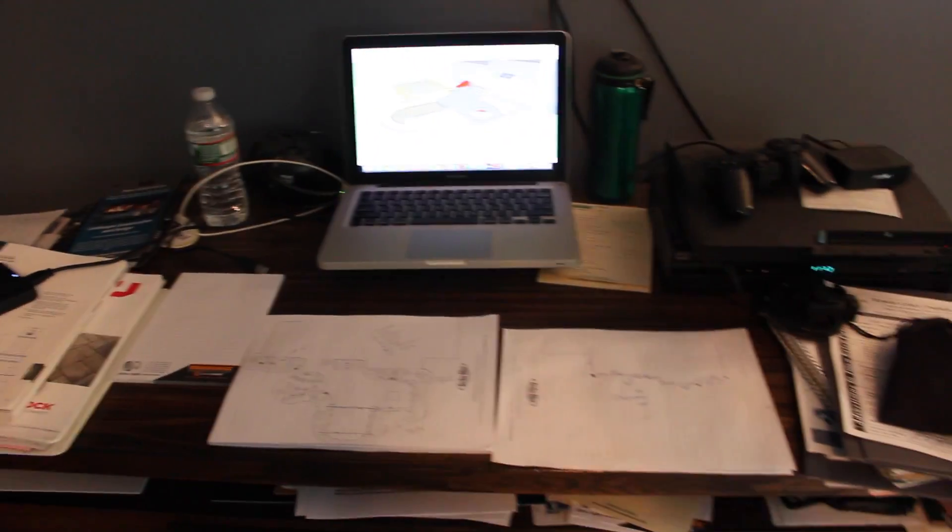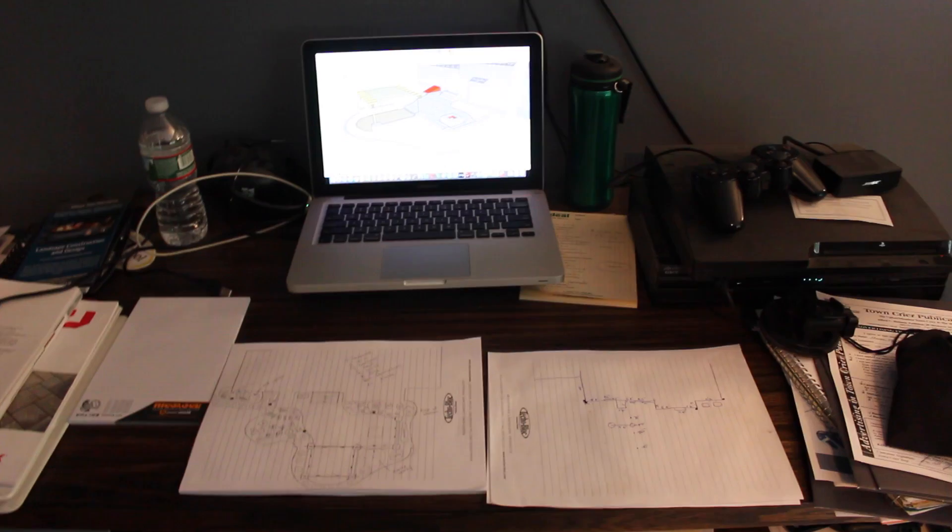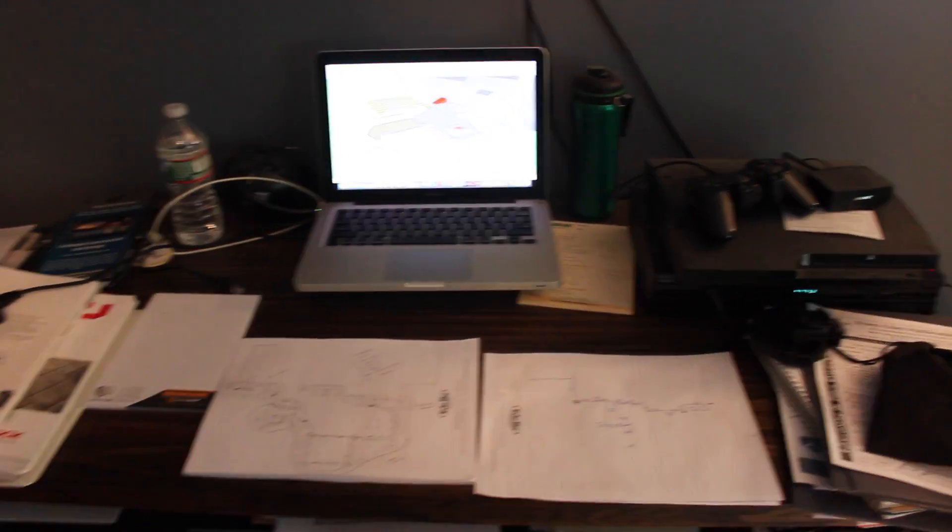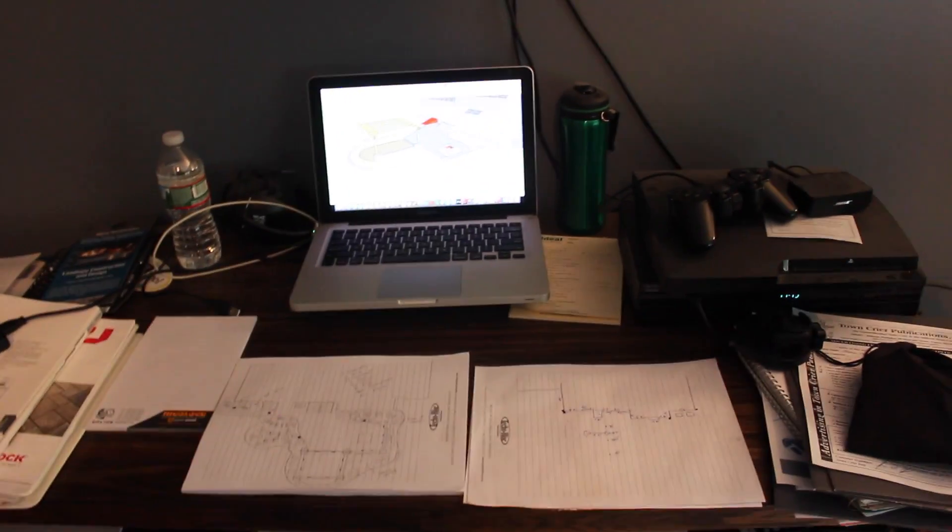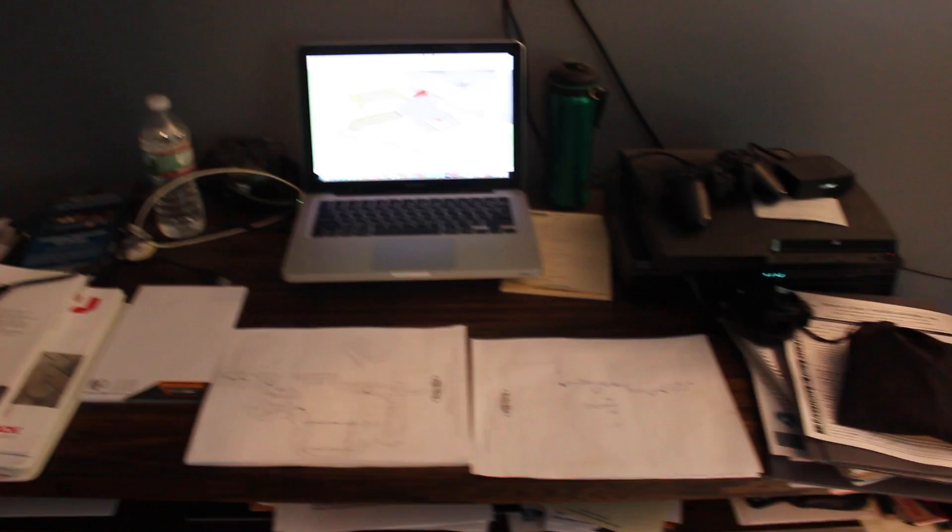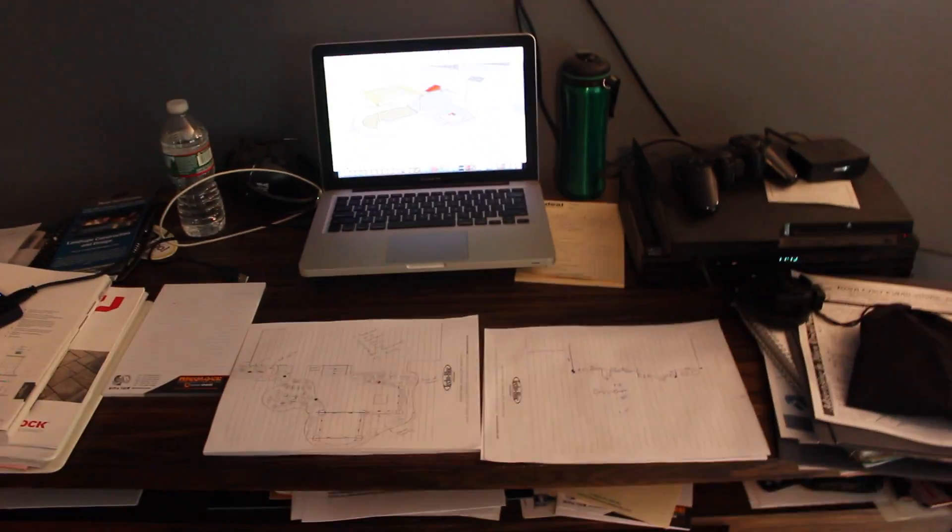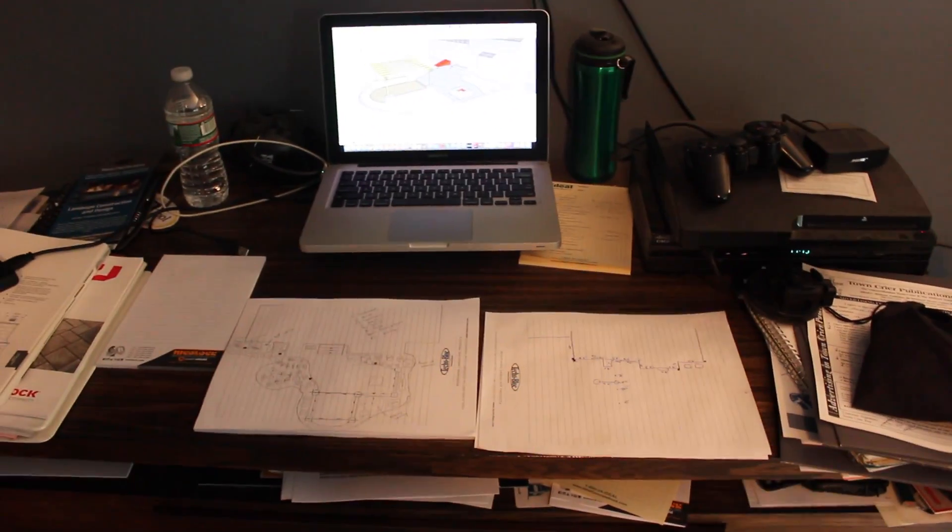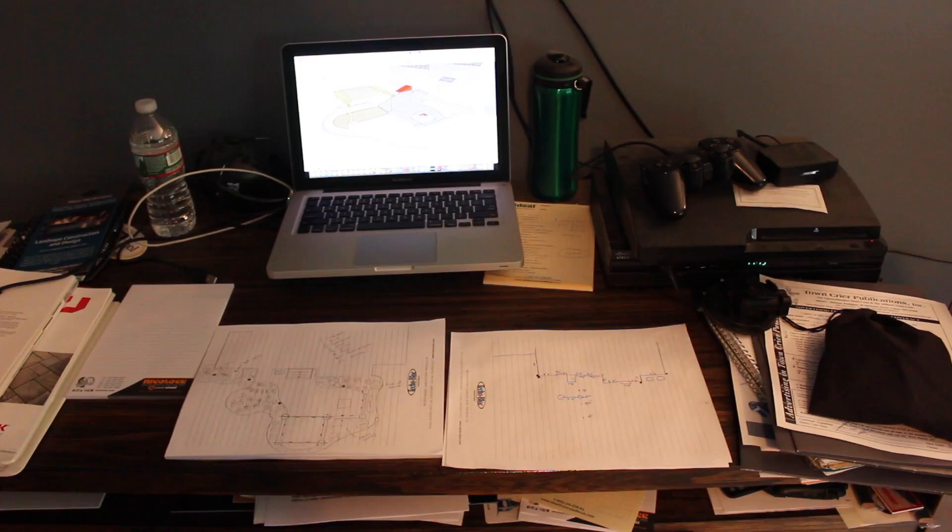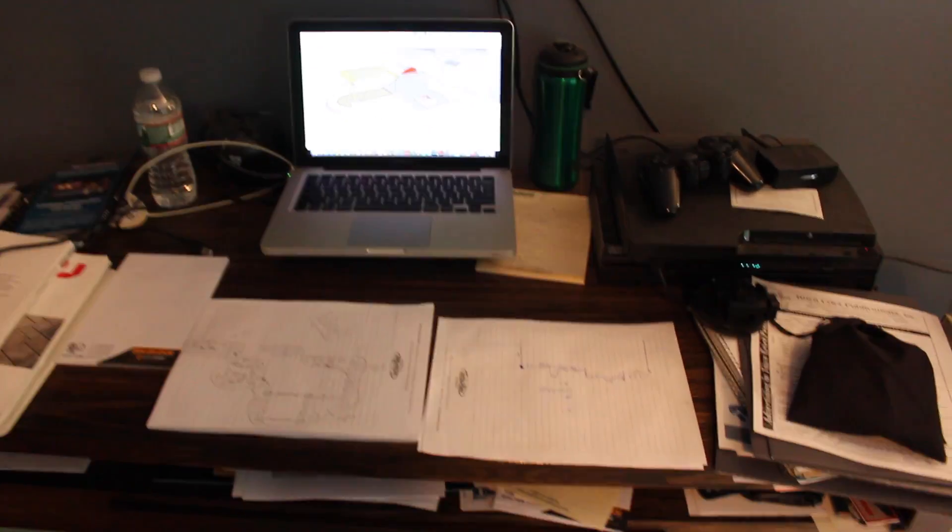Hey guys, so today I am in the office working on a design. I've gotten a lot of questions actually through my Instagram page about the design work that I do and what I use for it and how I like it.